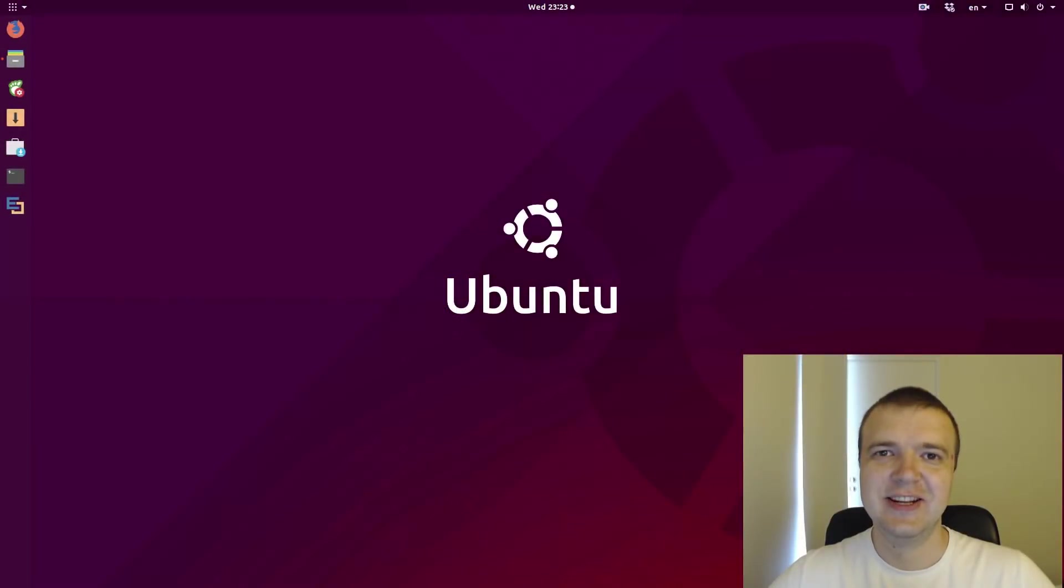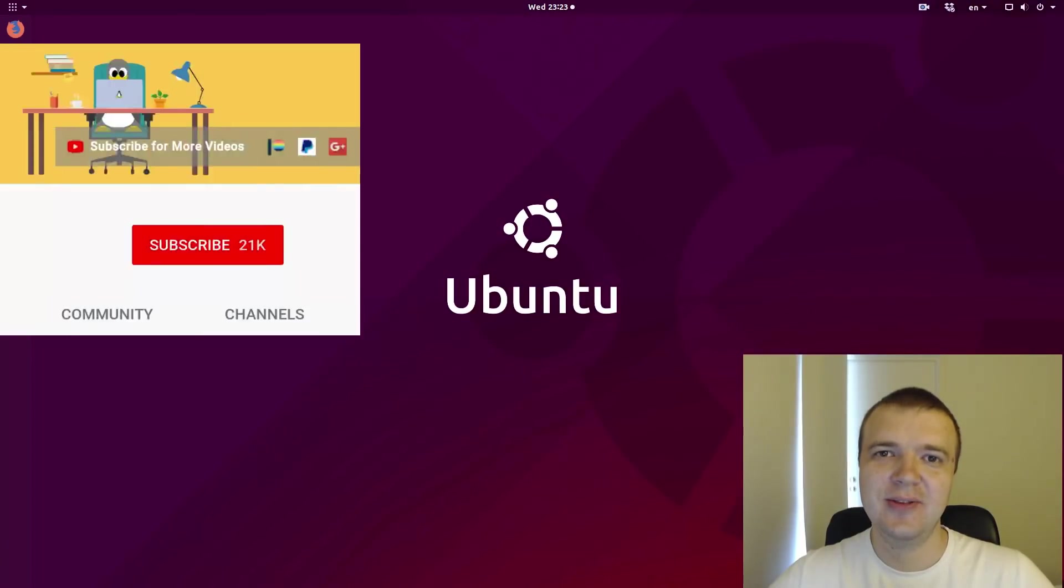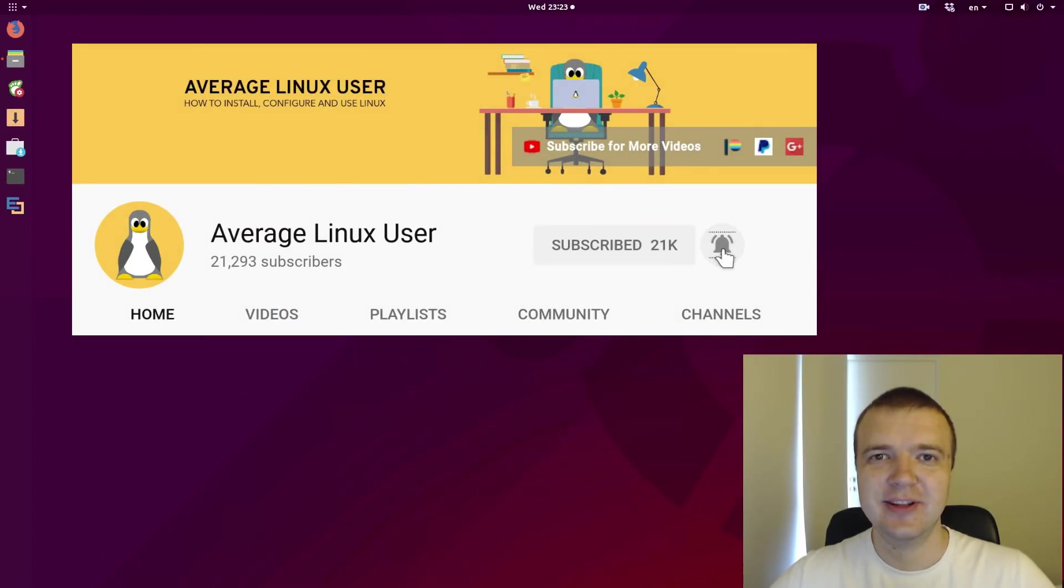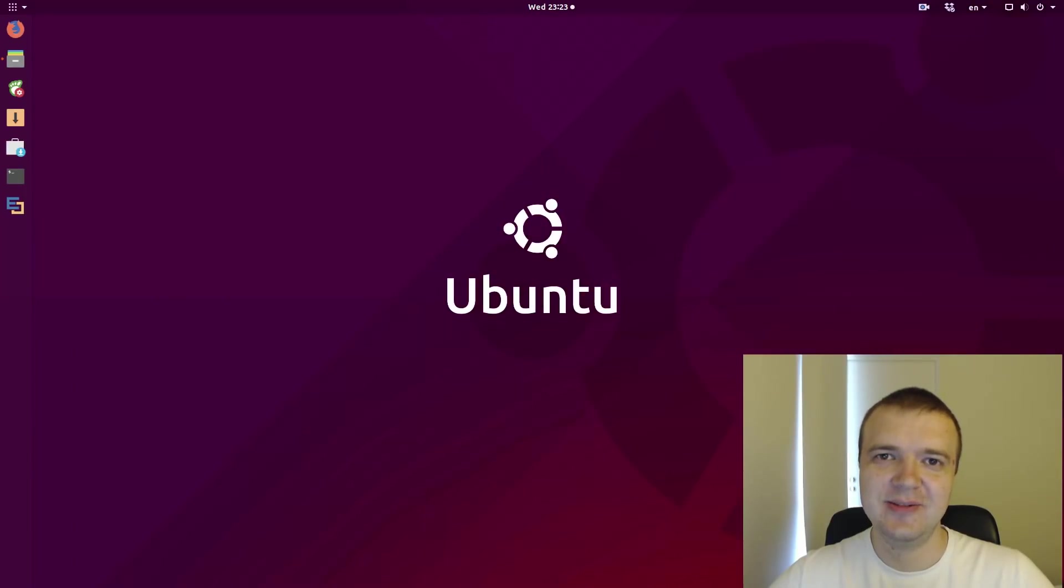Hello everyone, it's a RichLinux user, helping you to install, configure and use Linux. If you are new to this channel, consider subscribing and activate the bell notification, so you won't miss any new video.